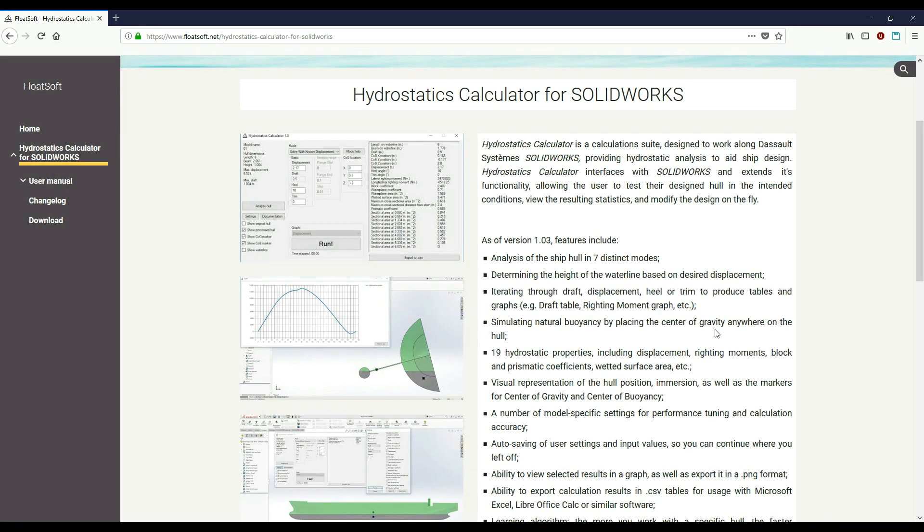Good day, my name is Justinas and in this video I am going to introduce you to Hydrostatics Calculator for SOLIDWORKS developed by FloatSoft.